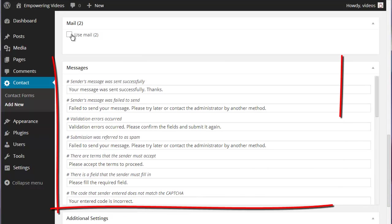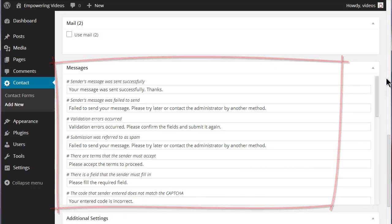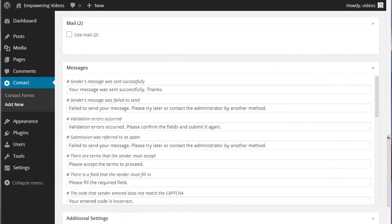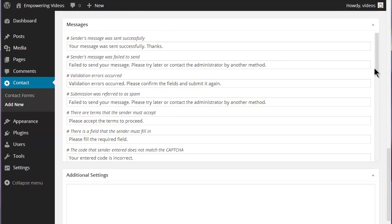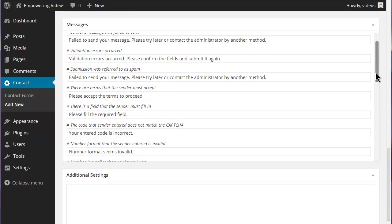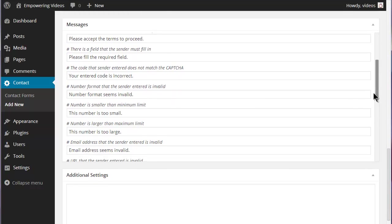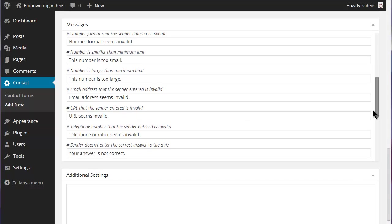The Messages section contains the Warning and Confirmation messages that are used when submitting the form. These can be edited and individually customized for each form.